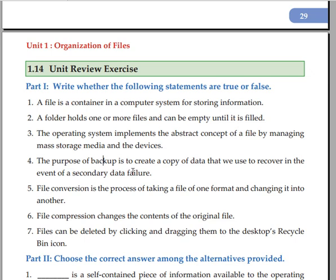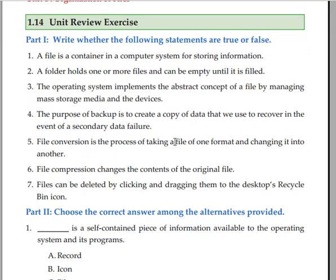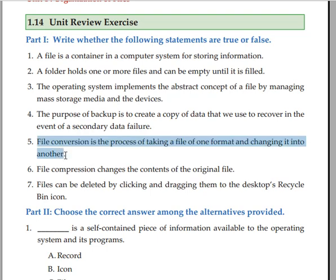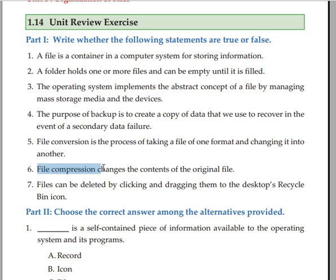File conversion is the process of taking a file of one format and changing it into another. File conversion changes the contents of the original file.